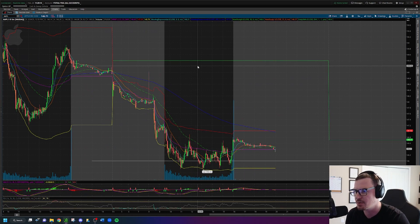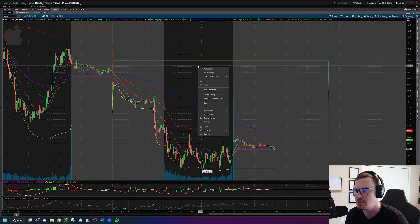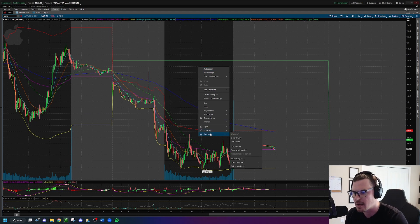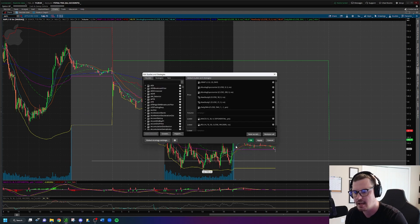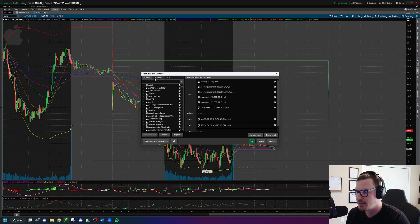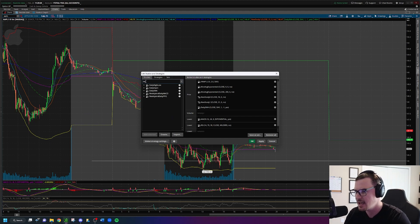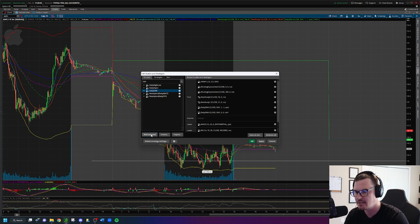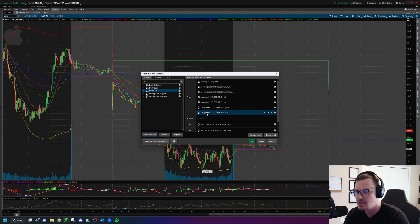To add this line, simply right-click in thinkorswim on your chart, go down to Studies, go over to Edit Studies, and click on that. From here, type in the search bar 'Daily SMA,' click on Daily SMA, and then click Add Selected. You'll see it move over to your added studies and strategies.